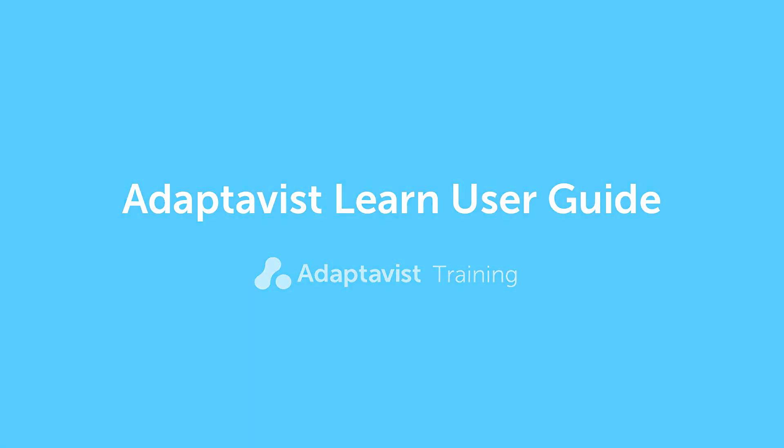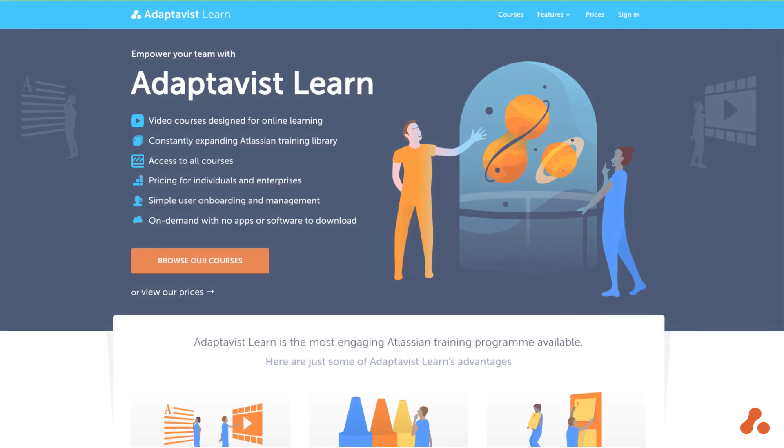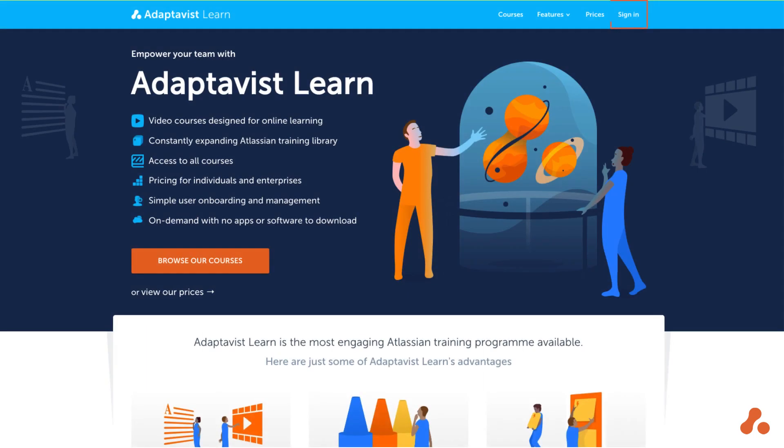This video will cover all you need to know to get up and running with Adaptivist Learn. If you already have an account, simply navigate to the Adaptivist Learn website and use the sign in button in the top ribbon.